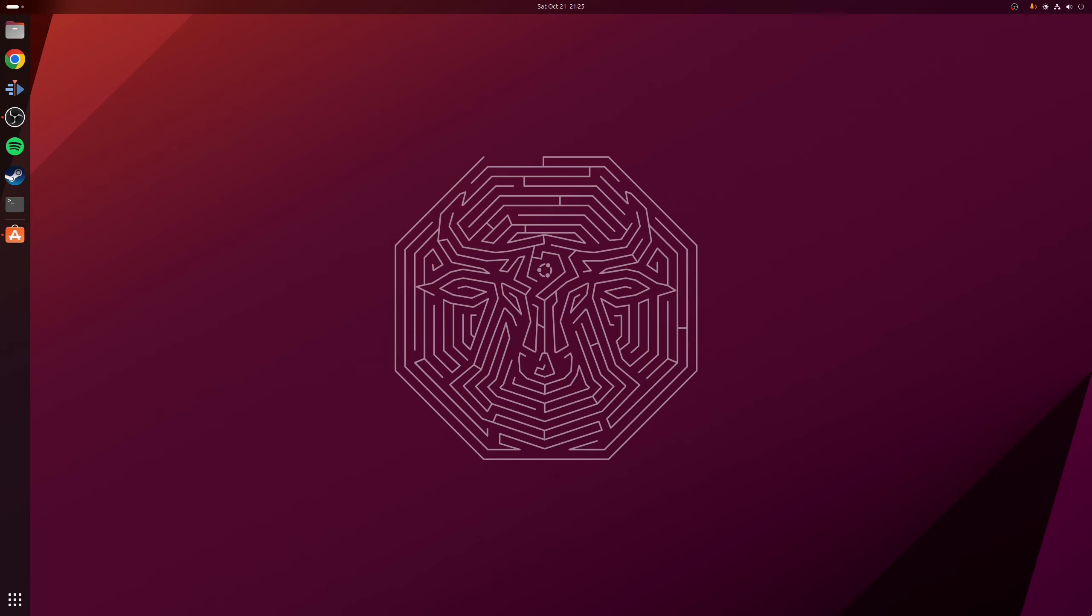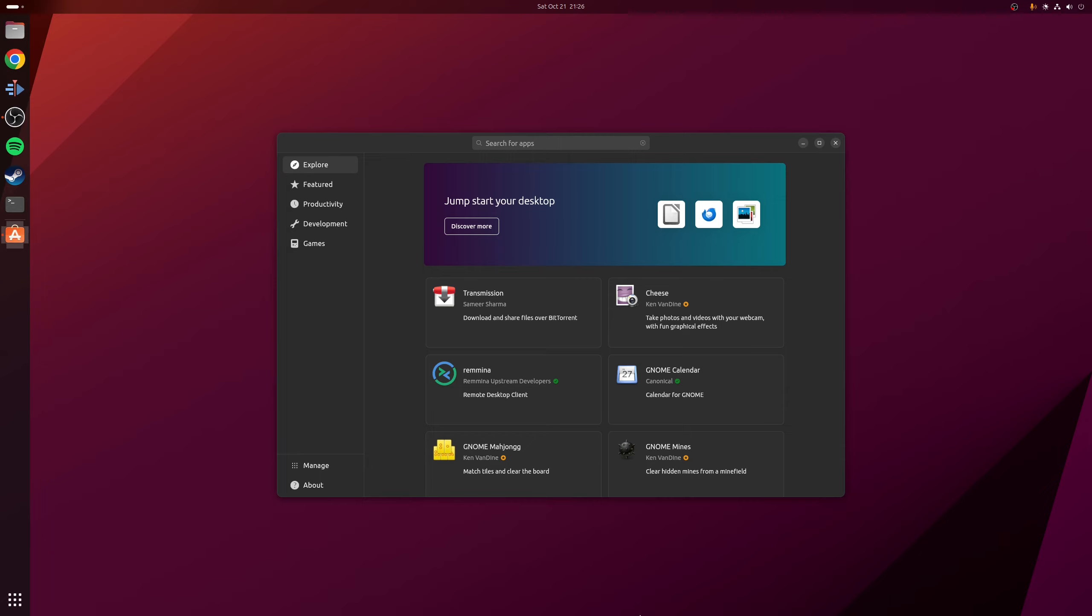So one of the major changes that was made in Ubuntu 23.10 was the replacement of the long-standing Ubuntu software application that allowed you to install and remove both snap packages as well as native Debian packages. However, in the latest release of Ubuntu, this has now been replaced by a new software store called the App Center, which after using it for a short while now, I've noticed that it has two regressions in functionality.